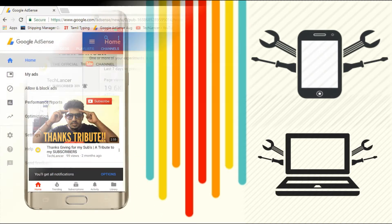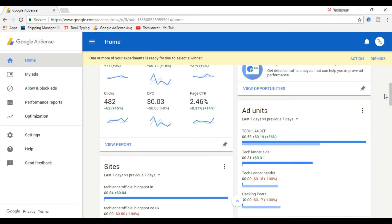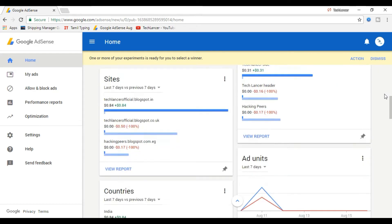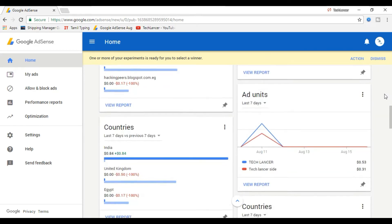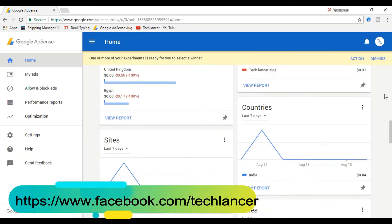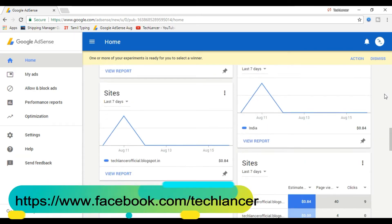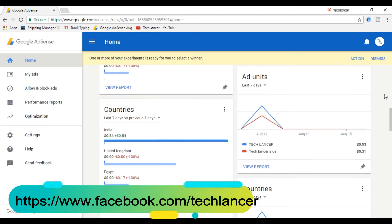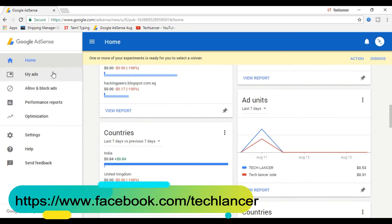One best trick to earn more money from AdSense is to link multiple blogs or websites to a single AdSense approved account. It is not mandatory that the other blog or WordPress site must be associated with the same email ID.